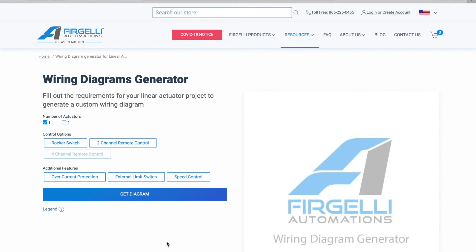Hi everyone, today I'm going to show you how you can use Frigeli Automation's new wiring diagram generator. This generator will generate a diagram to show you how to connect all the products you need to achieve your desired control system.